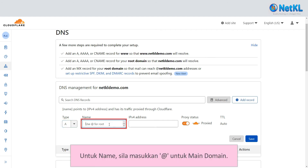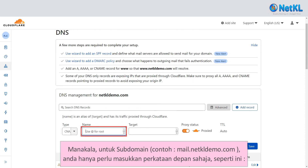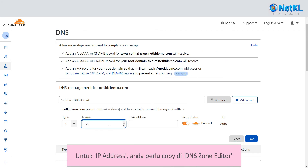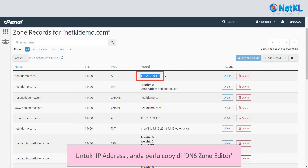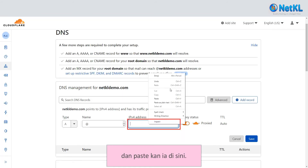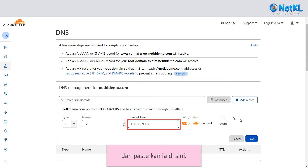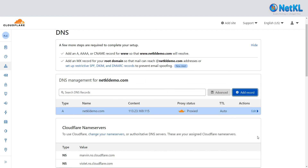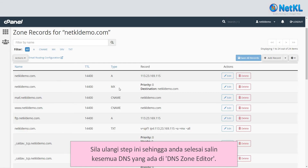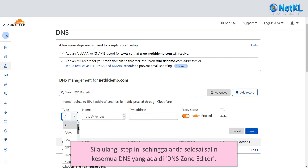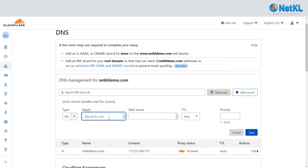Choose the record type. For the name field, please insert an alias or the @ sign for the main domain. For a subdomain — for example, mail.netkldemo.com — just enter the subdomain prefix only. For the IP address, copy it from the DNS Zone Editor and paste it into Cloudflare. Click 'Save.' Kindly repeat these steps until you finish copying all the DNS records.